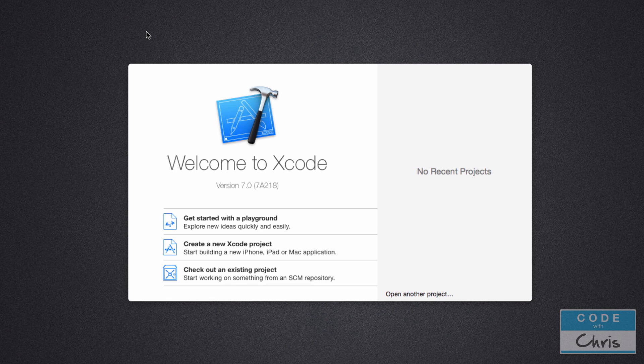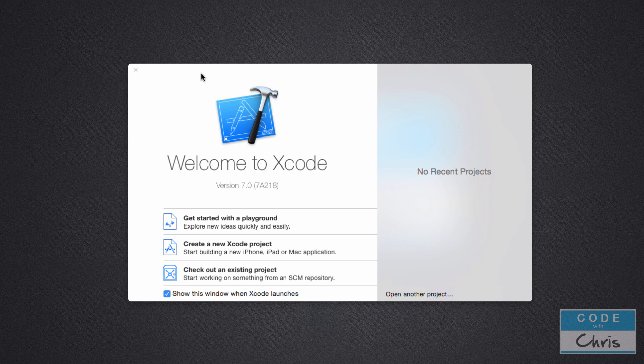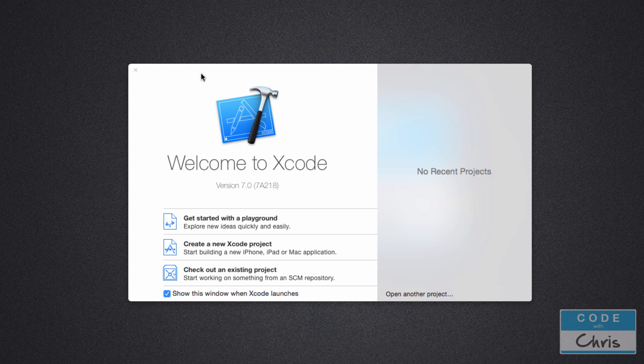Hey guys, welcome to lesson 5 of how to make iPhone apps with no programming experience. In this lesson we're going to start our first Xcode project and build our first app.